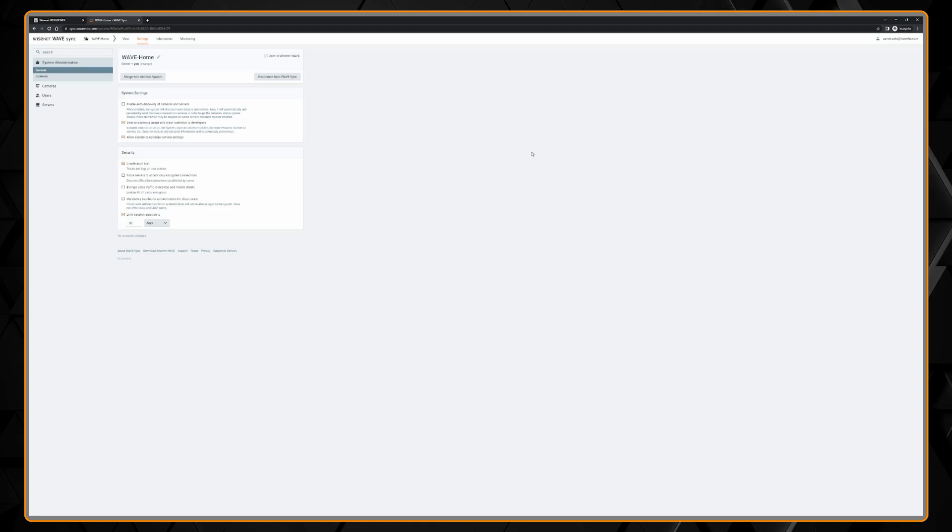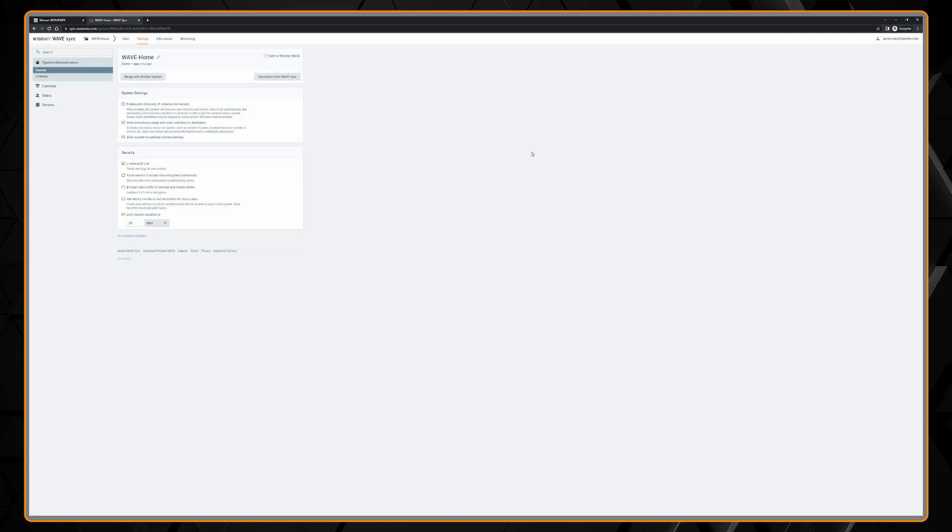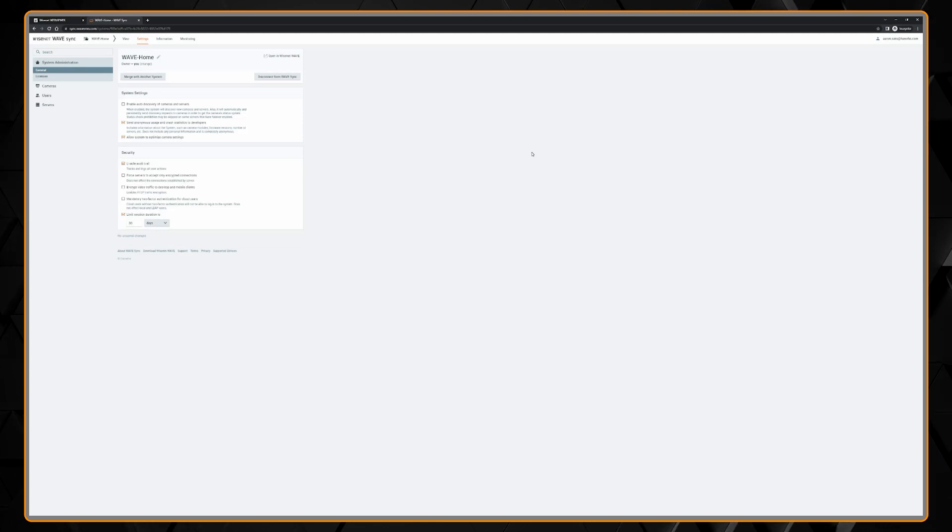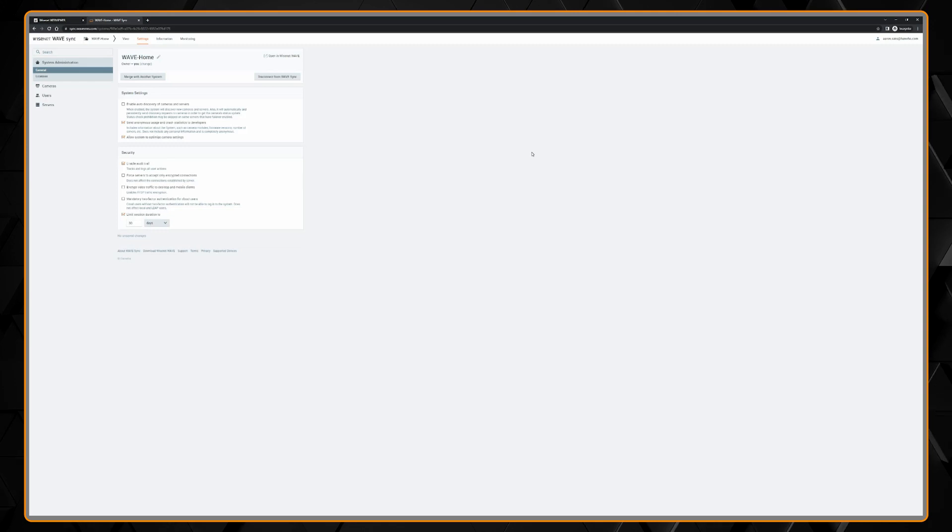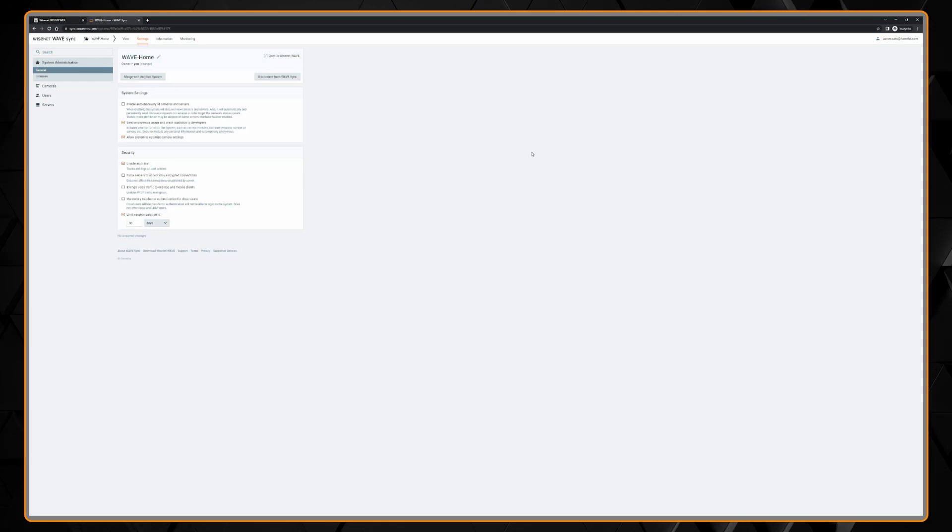If you don't transfer ownership and you remove the owner from the system, it will delete all WAVE Sync users. So this is a great time saver.